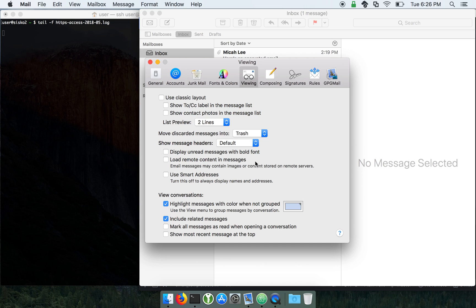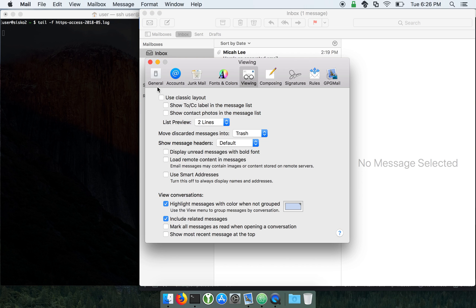You should definitely uncheck this box because if it's checked and somebody sends you an email that tries to exploit this, then it will just automatically exploit it and they'll get the plain text of your email. But if you uncheck it, then it won't be automatic.